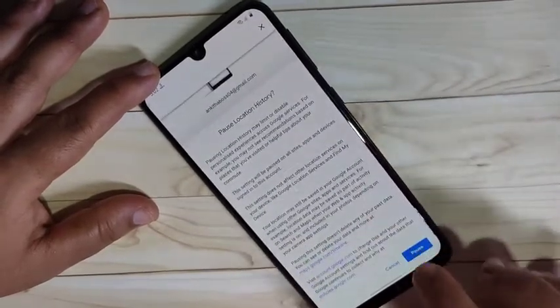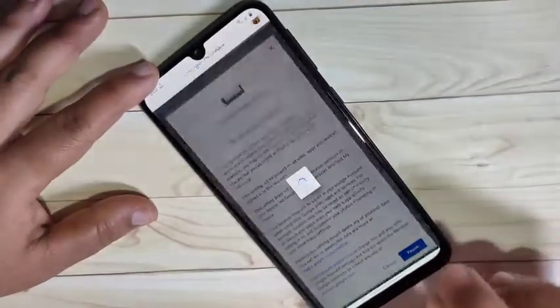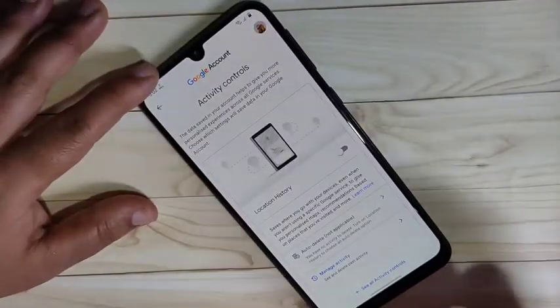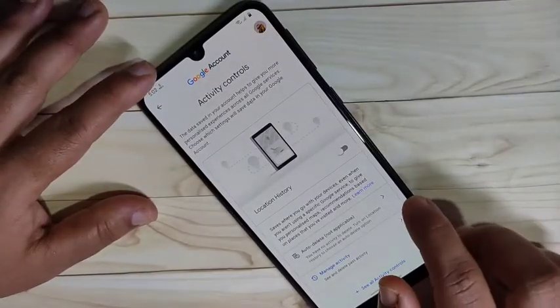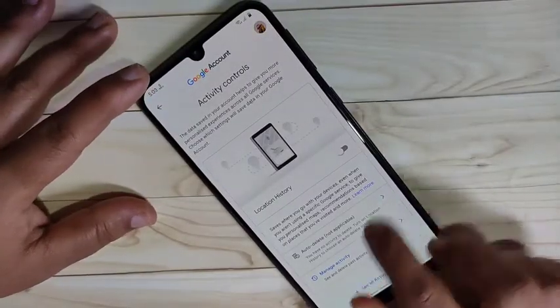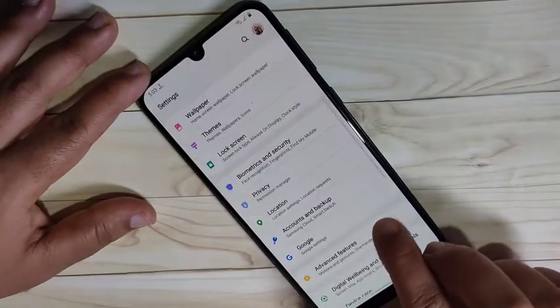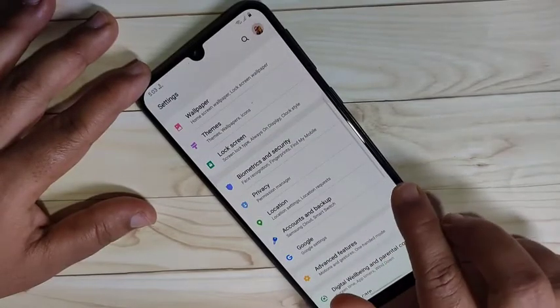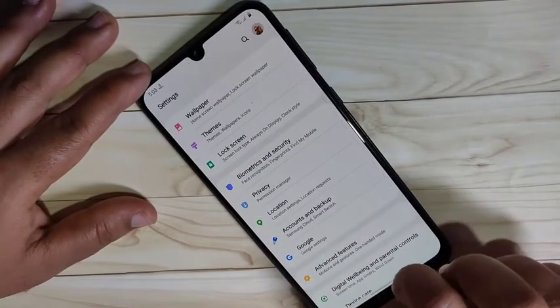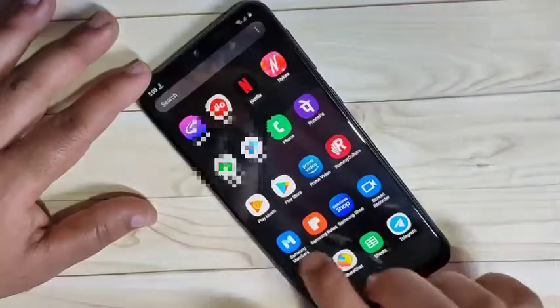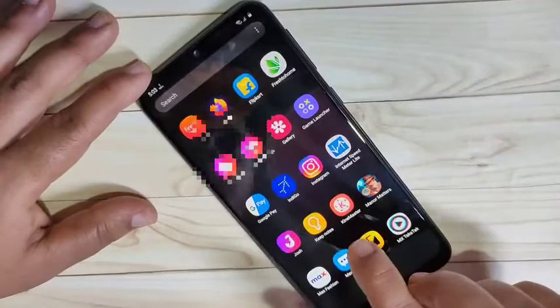We need to turn off Google Location History, because ads are served based on your location. So this is the second method — from Google we can disable or block ads on this device.